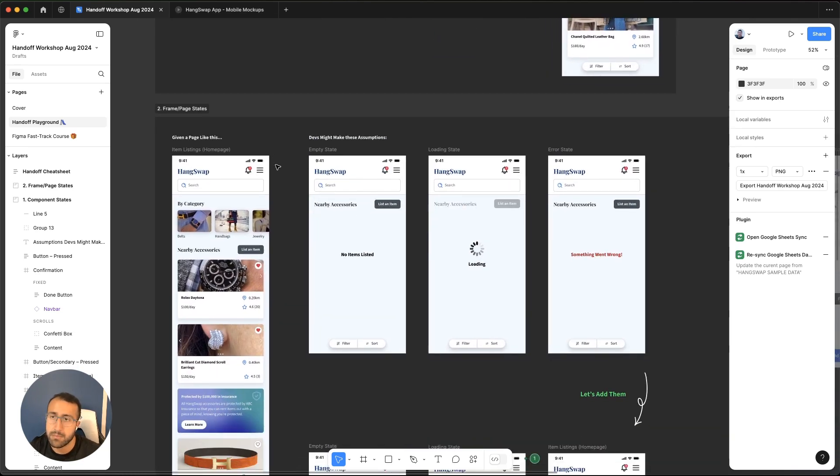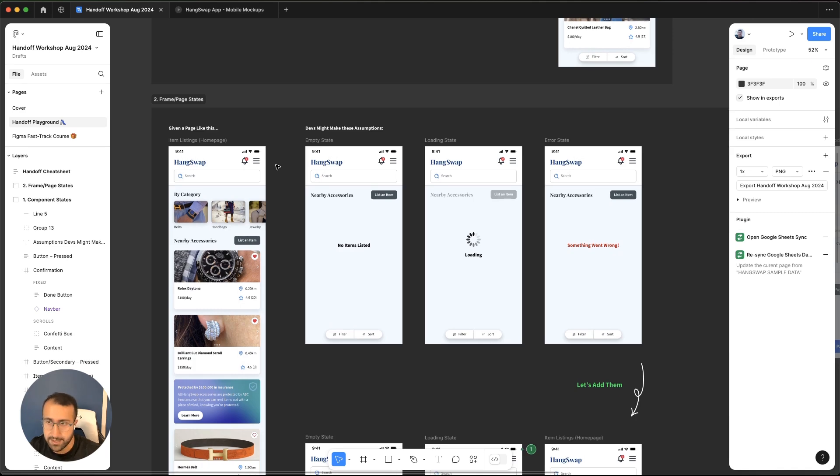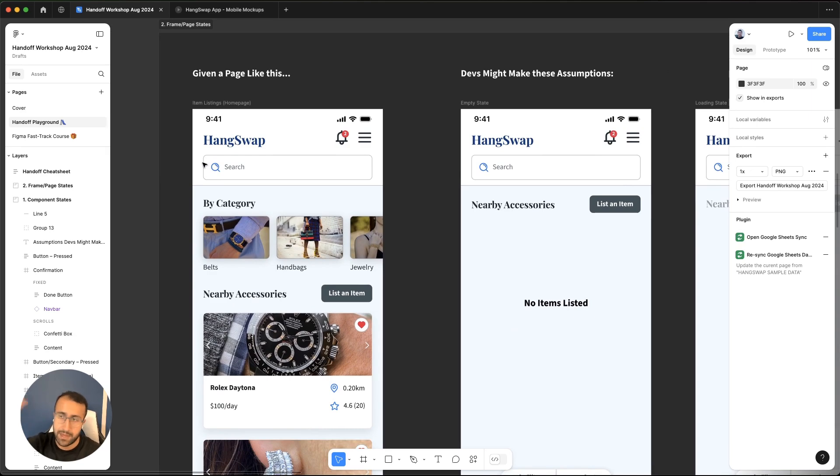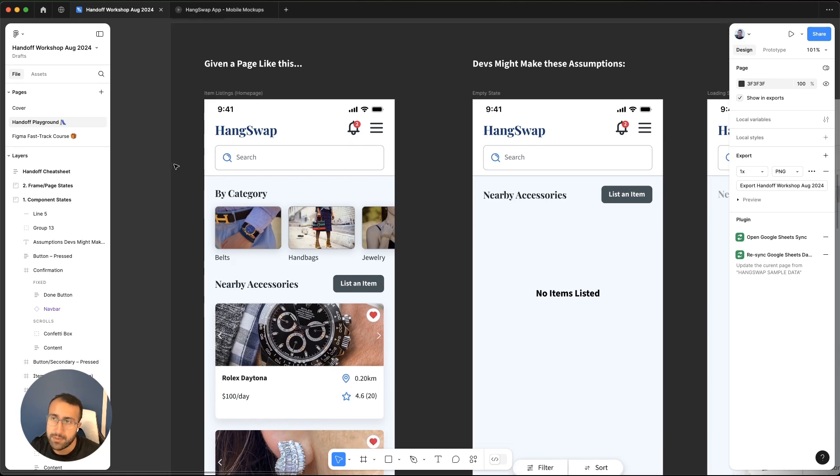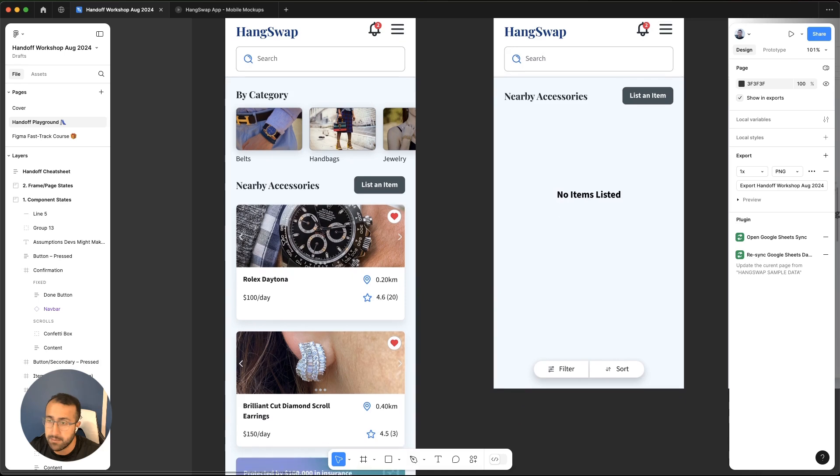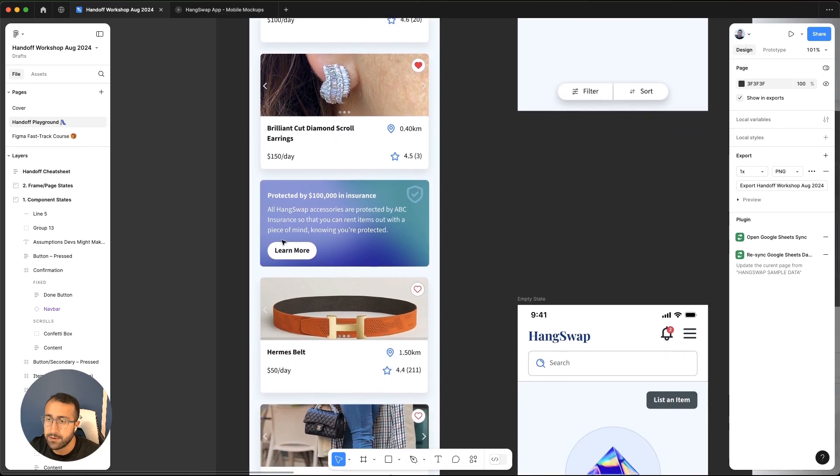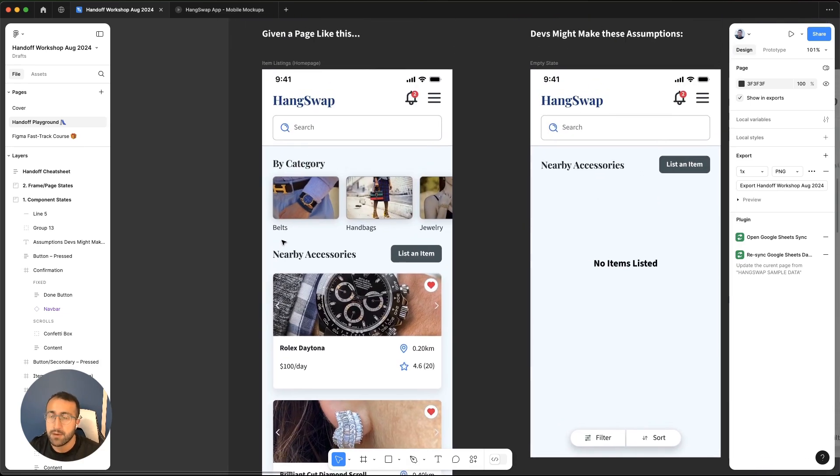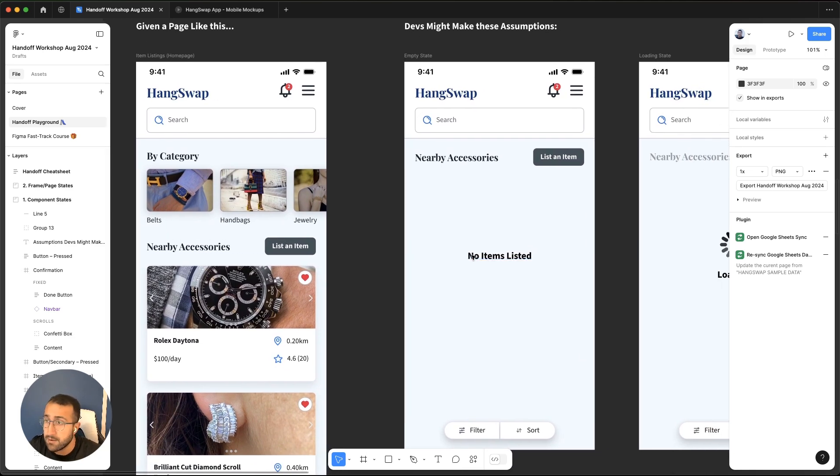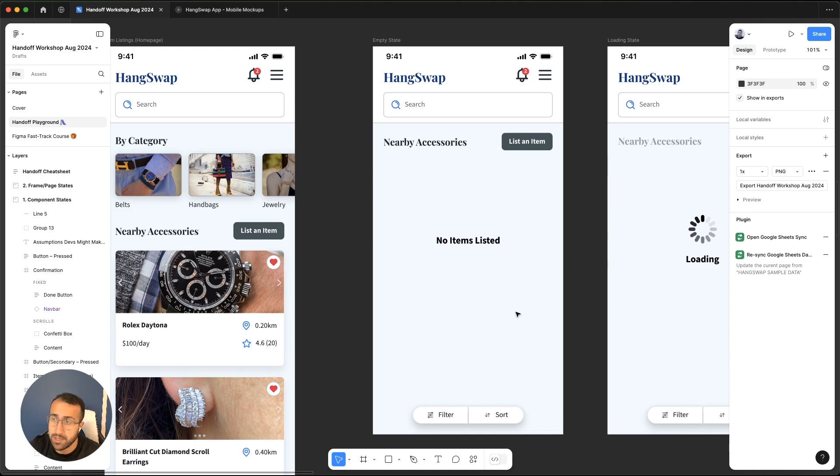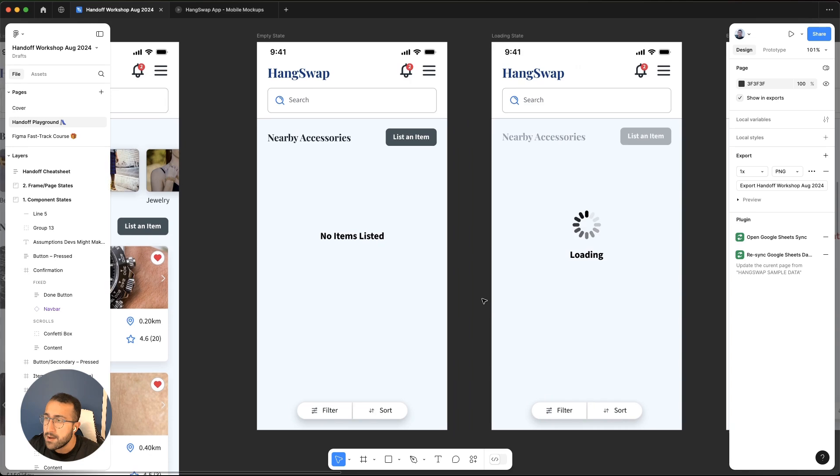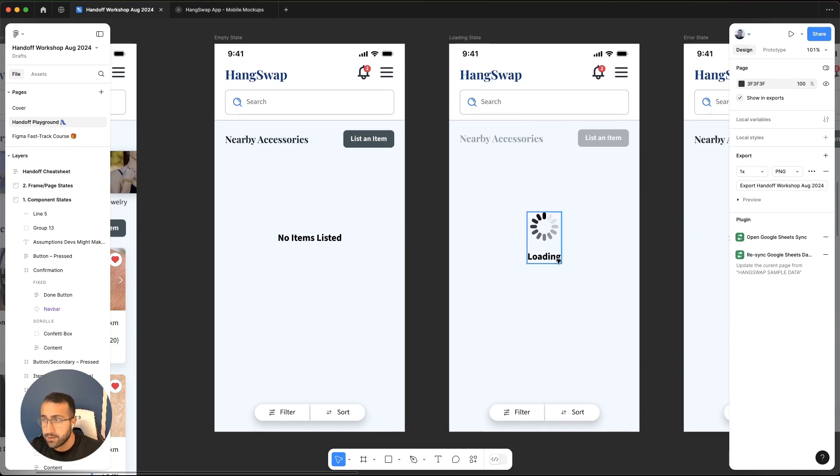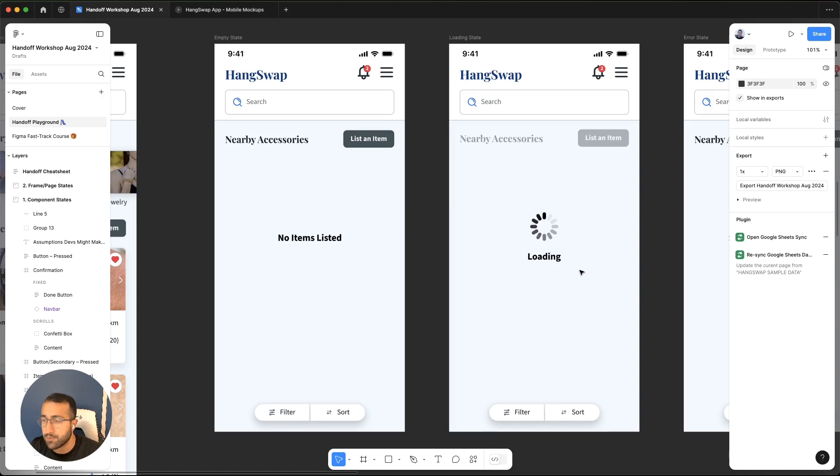Now let's cover some frame slash page states. We covered what it looks like for leaving annotations for different interactions on your designs. But what about the different states that the page itself could have? Given a page like this, the same item listings page that we have, I've displayed it down here, looks great. But the problem is that as a developer, I'm going to make a few assumptions. The first one is, if there's no items, I'll probably show an empty page like this with just no items listed and not really any context or anything the user can do from here. For my loading state, a lot of developers are using libraries, and they might pull loading spinners, something like this, to show that the page is loading, not the best UX.